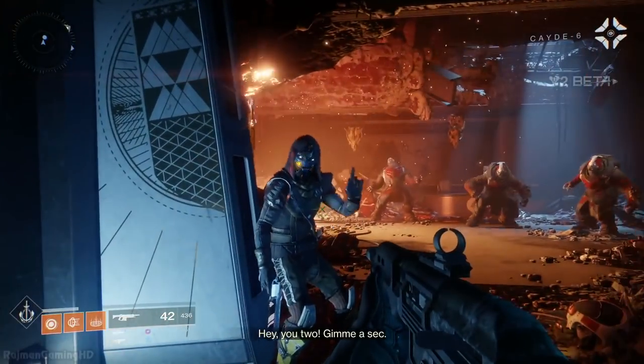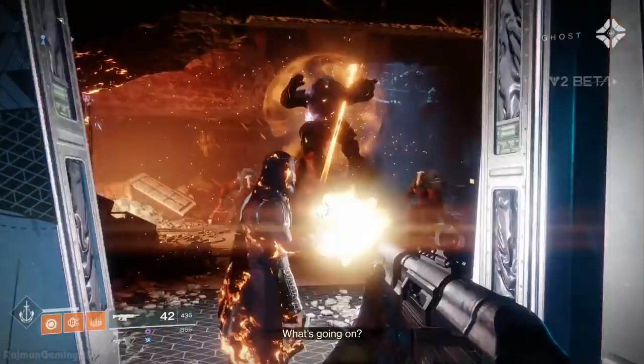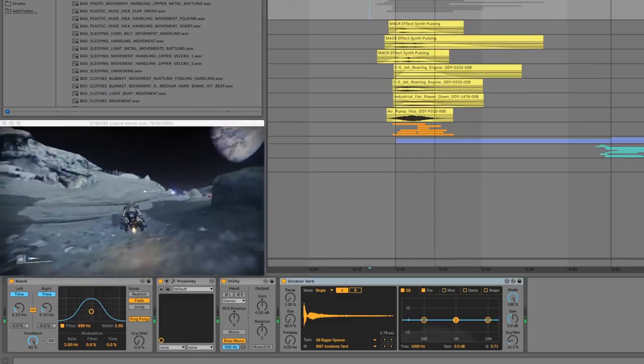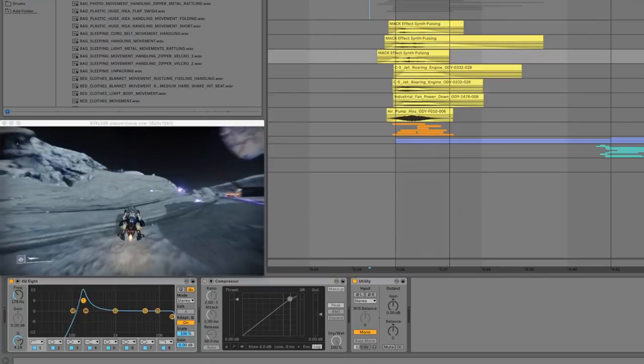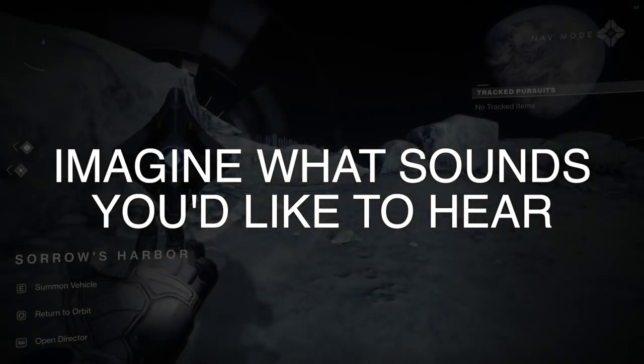Let's get started on our sound. If you'd like to see the hour-long full breakdown video of this session, you can join my Patreon for access. This is the clip we're going to be designing to.